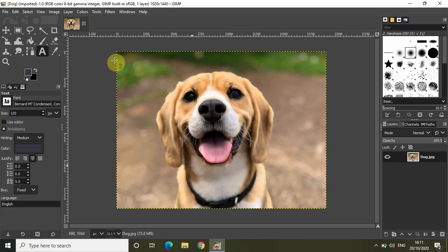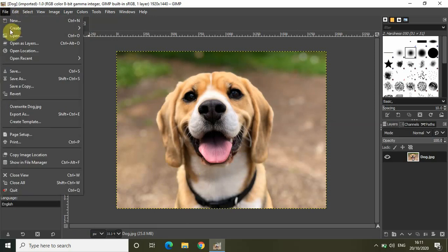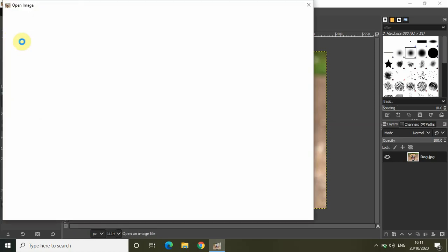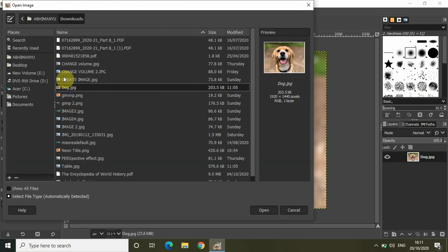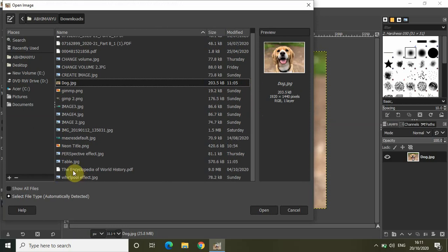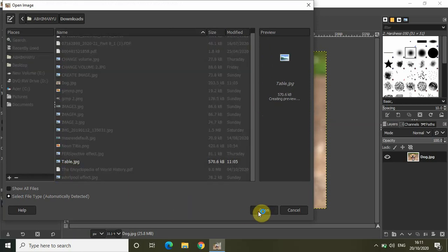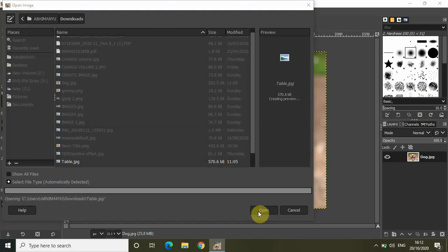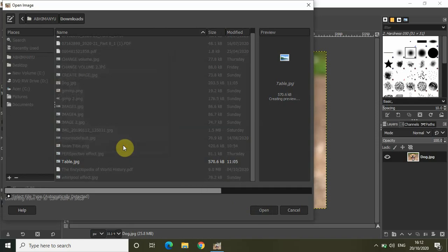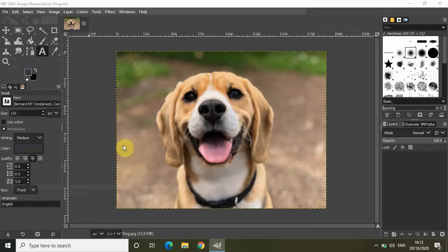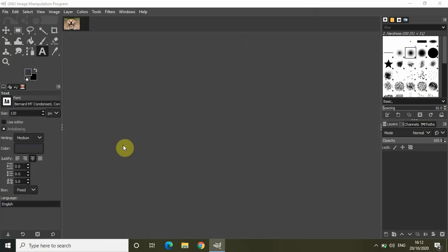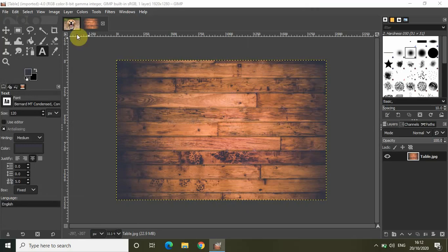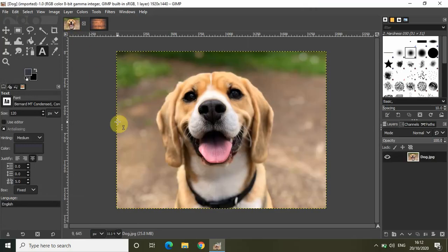So for that I have a second image with me. Let me just quickly open that as well in the editor. I have my second image right here titled table. Let me open that and I will show you what I will be doing in this video. So this is my second image, it is a table and this is the image of a dog.